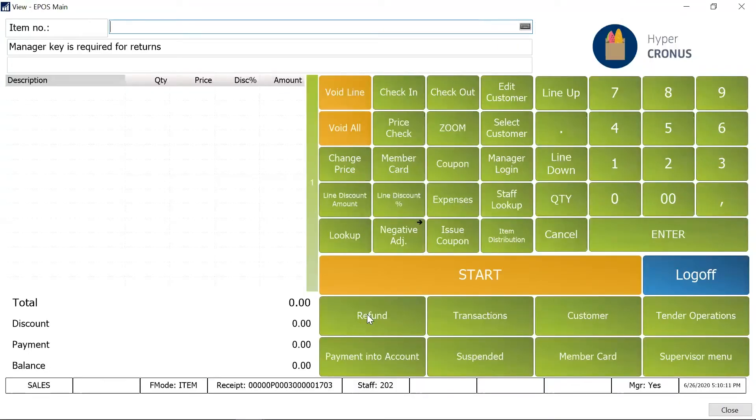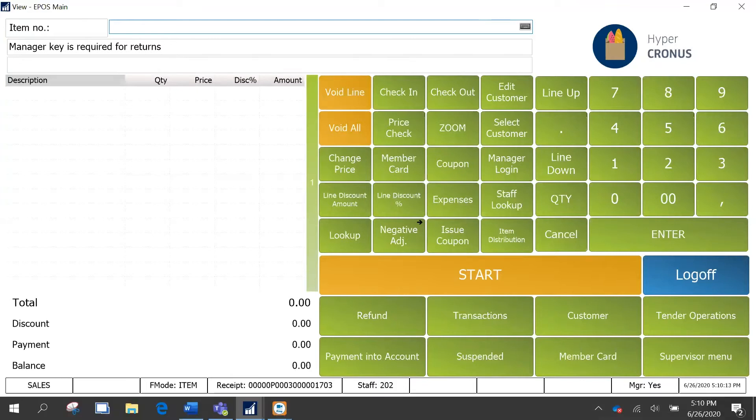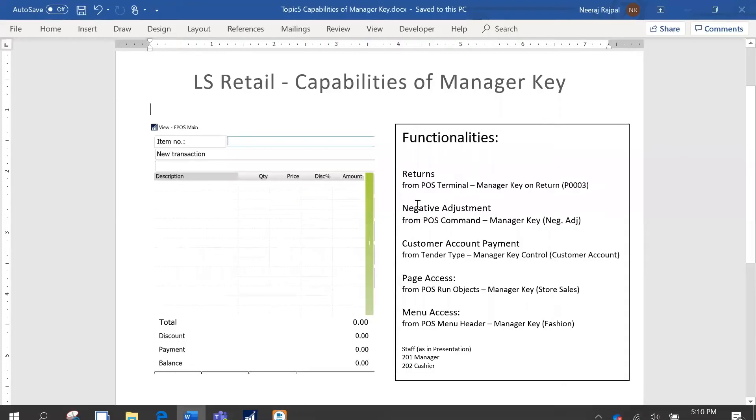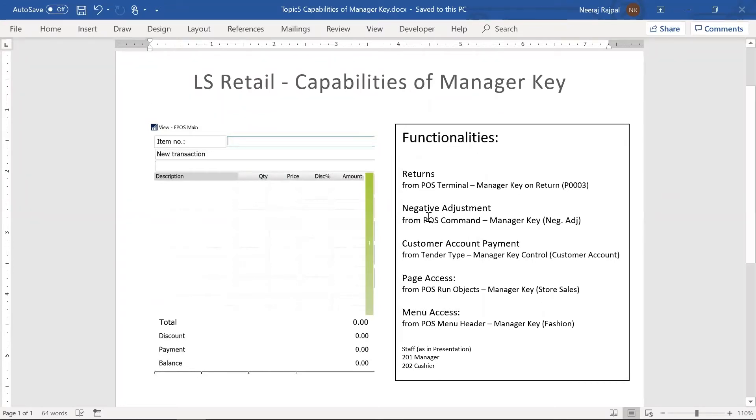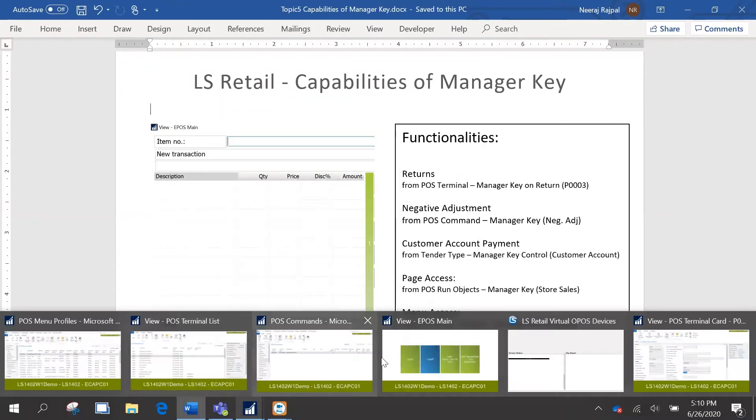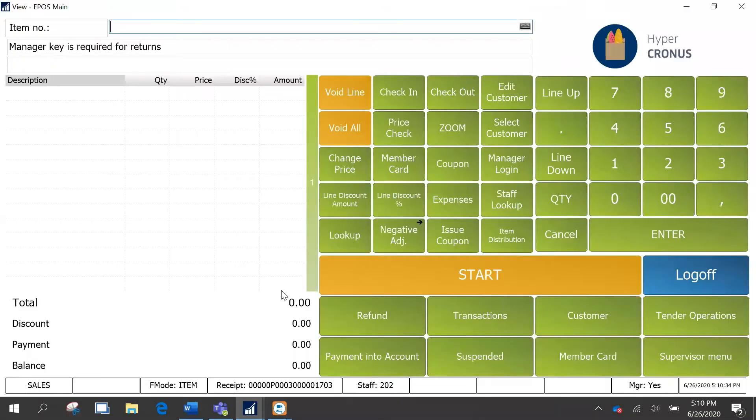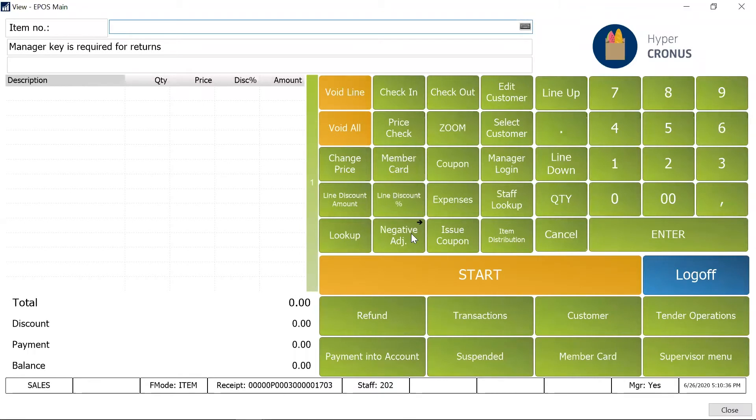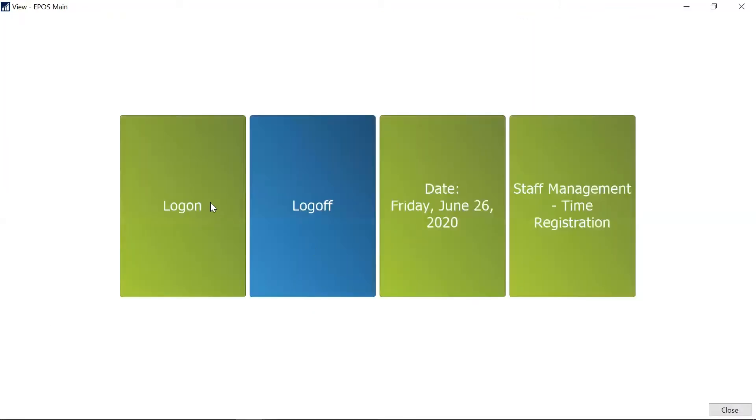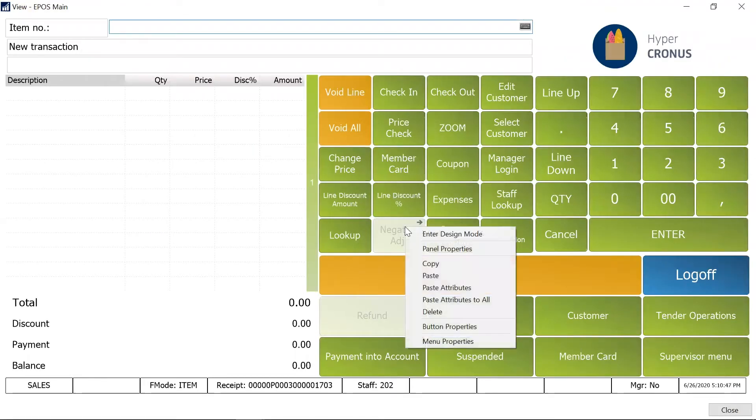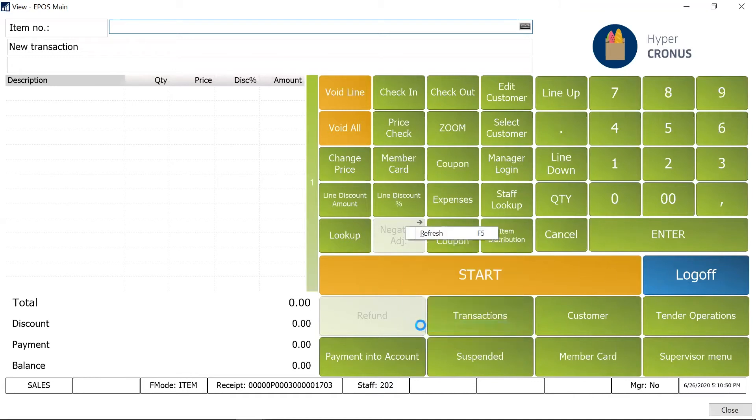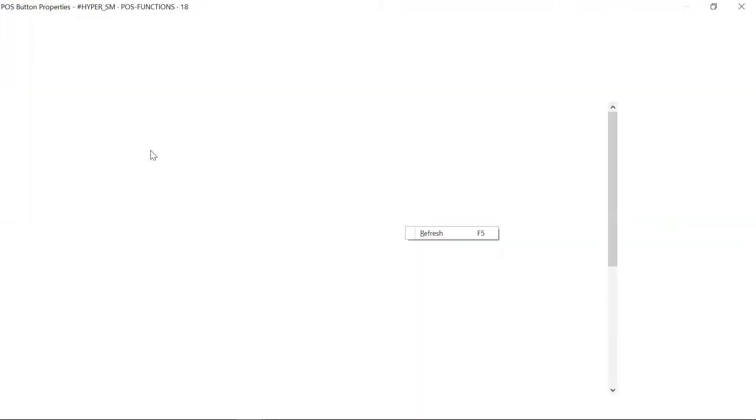All right, so the next scenario we are going to see is negative adjustment. There is a functionality to register negative adjustments, but for this we are going to see it differently. I'm going back to the menu. So I am going to just log off and log in again with 202 to show you. Negative adjustment is basically a command which is used.